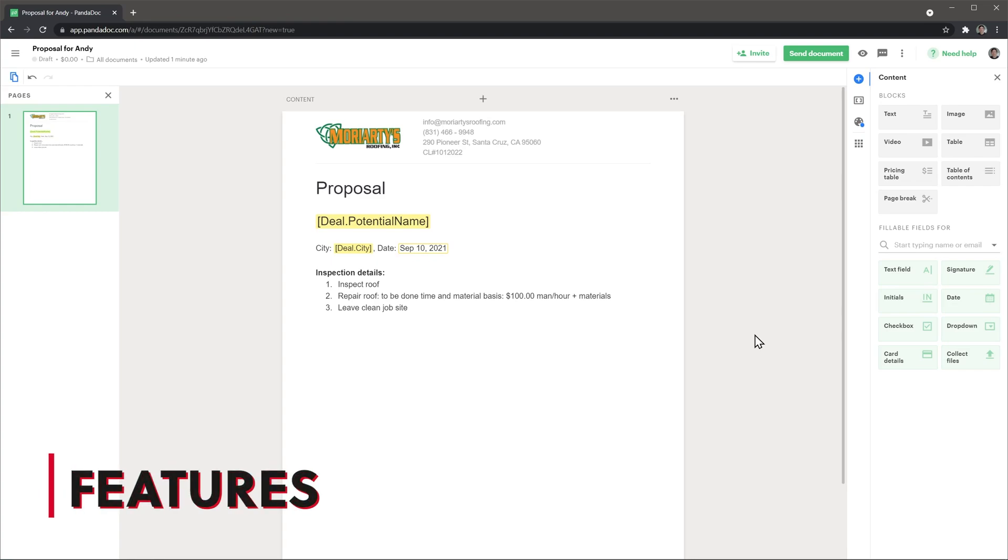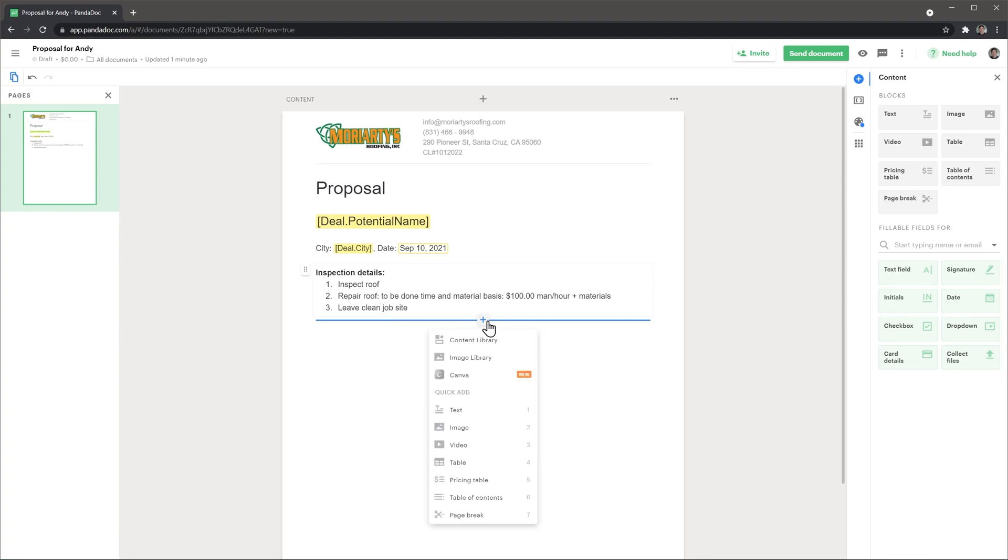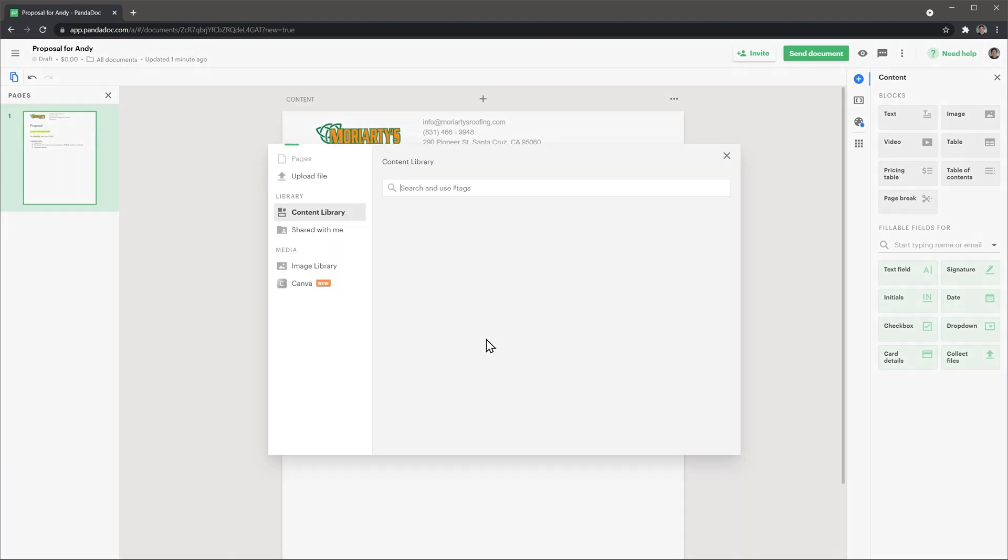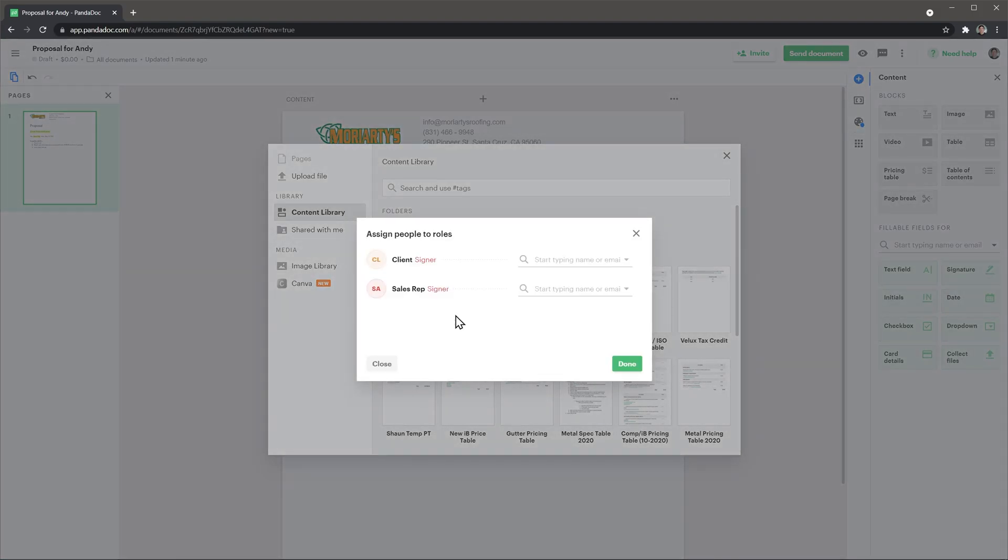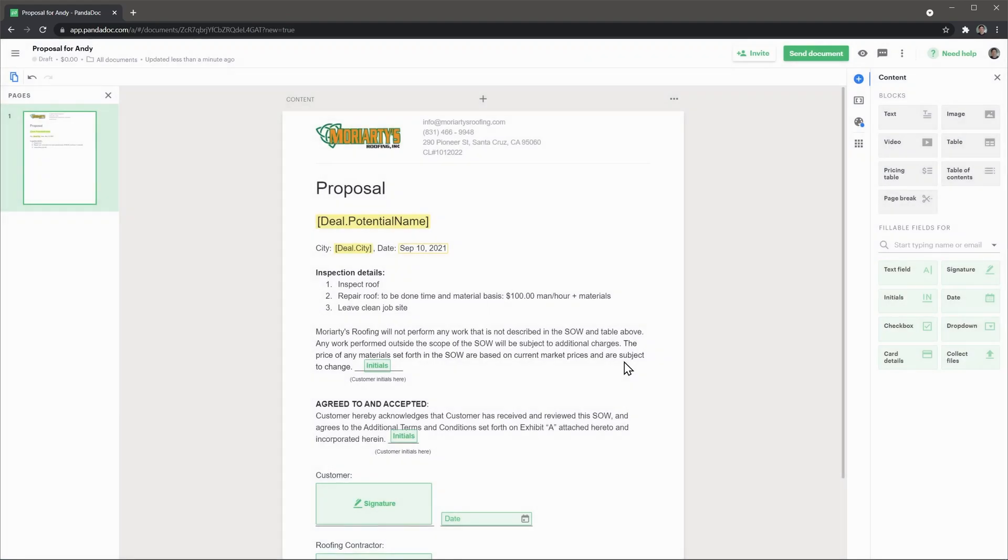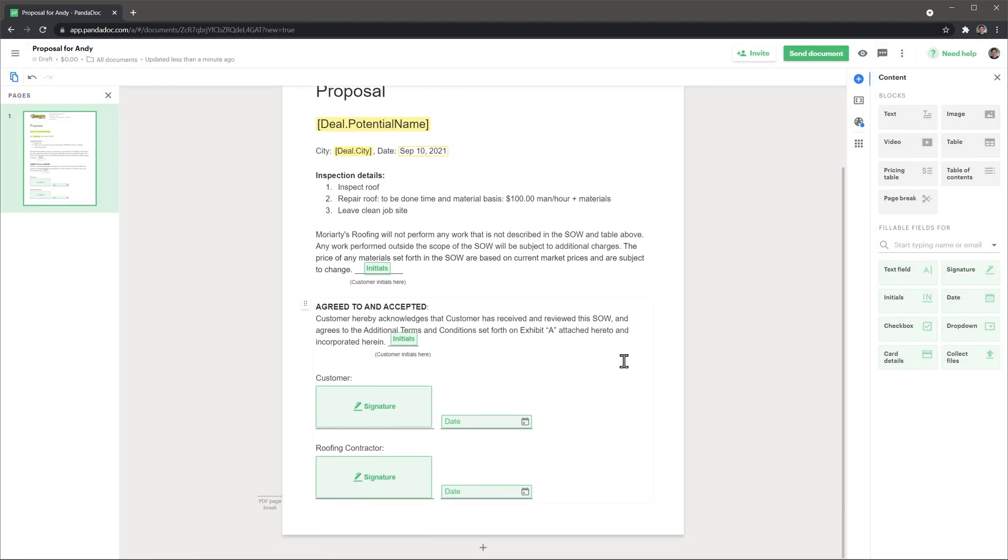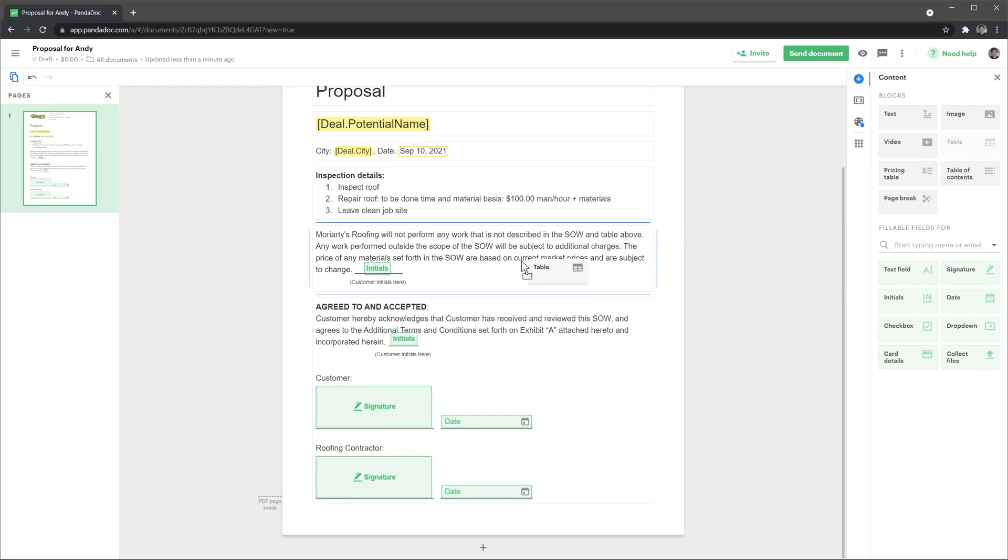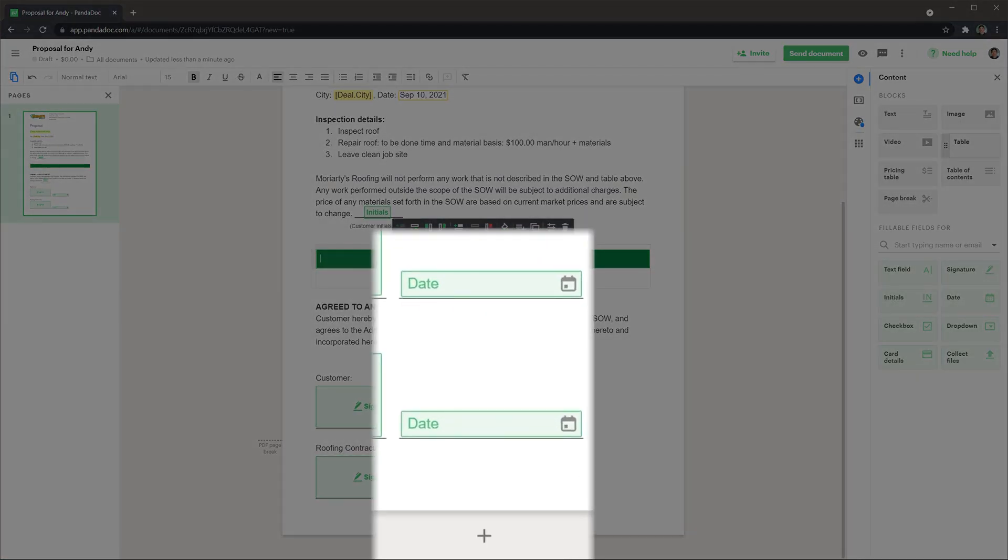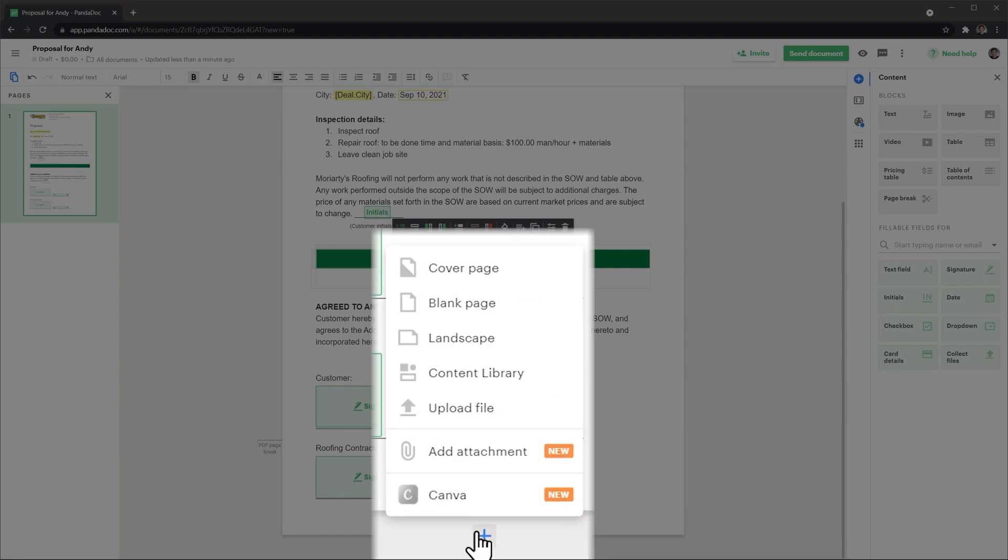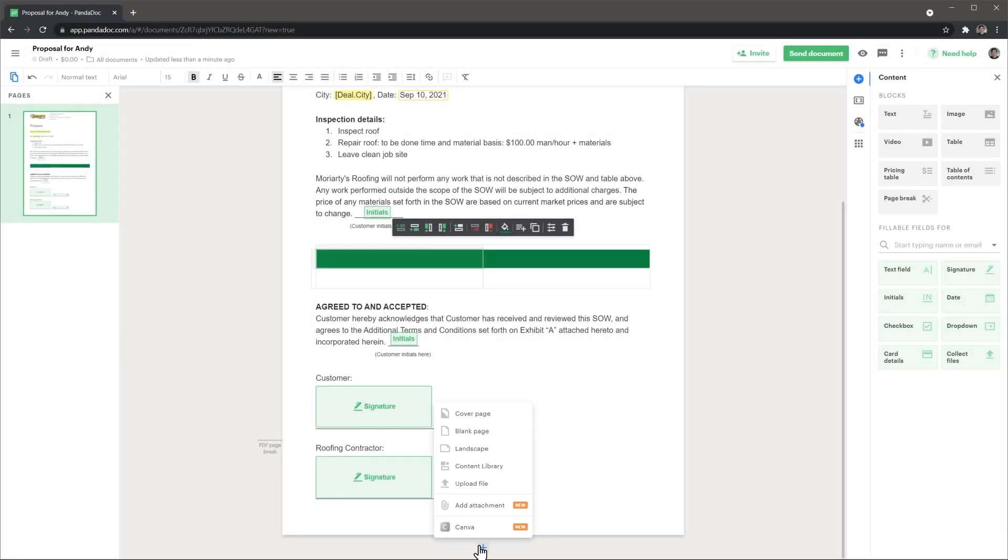PandaDoc has a lot of great features but these are the ones I like the most. When you create a new blank document in PandaDoc, you can use library items to speed up the process. For example, if you always use the same signature area, you can save it as a library item and use it in all future documents you create. Templates are also a big part of PandaDoc but we will cover that when we go over customization. The next feature is the blocks available that you can add to the documents. You can add text, images, videos, tables, pricing tables, table of contents and page breaks. Also, you can add a cover page, blank pages, attach files and add images from the Canva app.